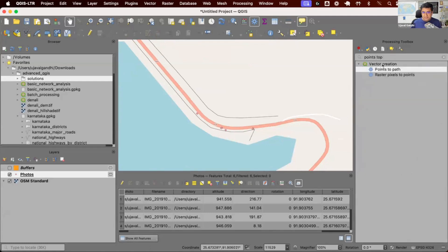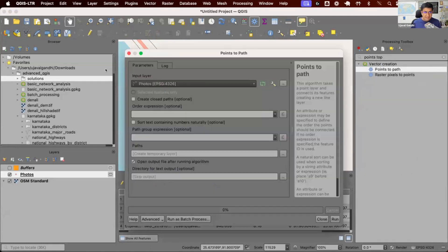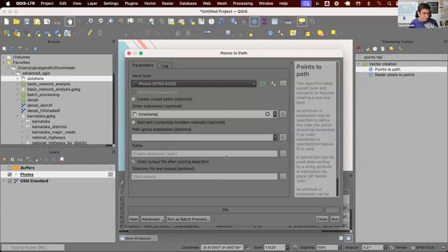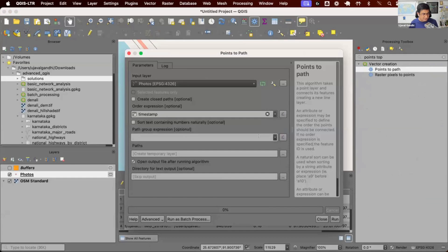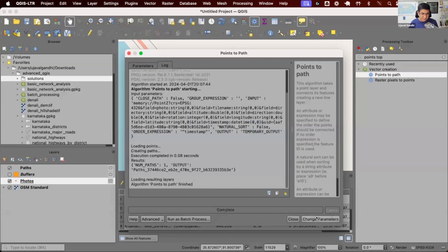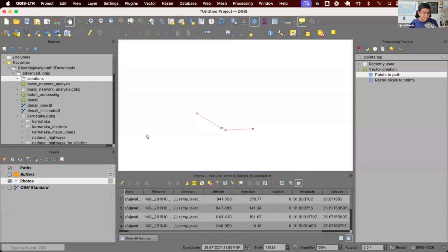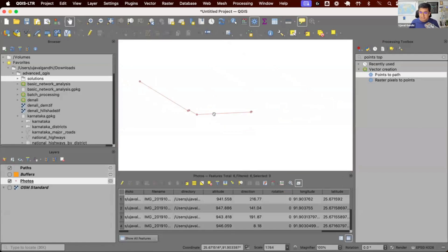Points to Path takes a layer and asks how your input layers are ordered. We say it's ordered by a timestamp. If you have species or some different items which you want to group by in different tracks, you can use this. This one is a single one so I can just run this. You can see now I have a nice line that is joining in the order in which I took the photos.